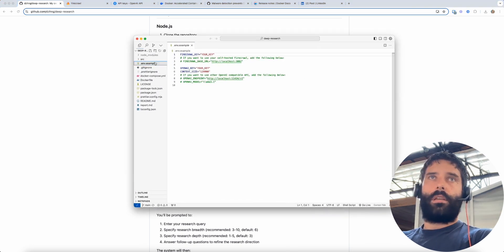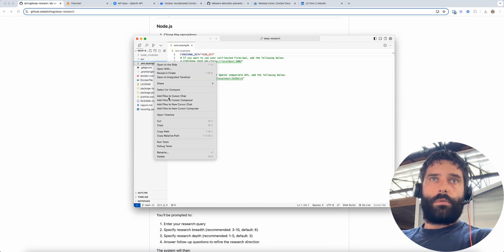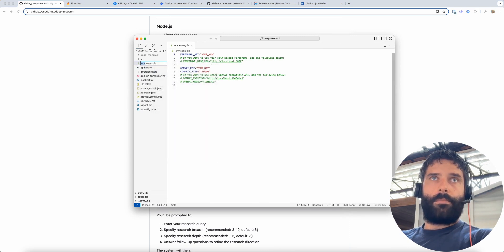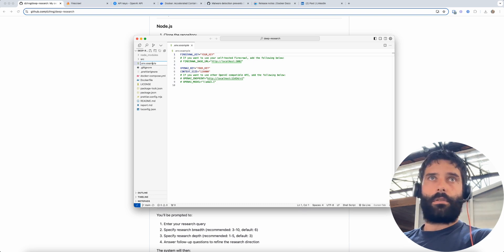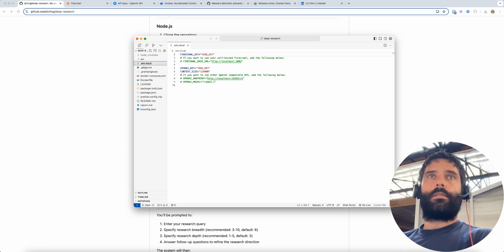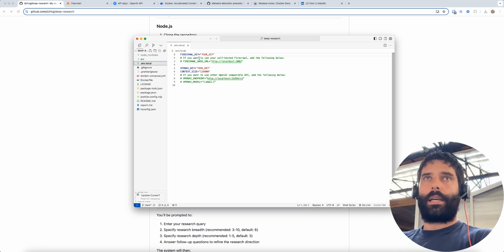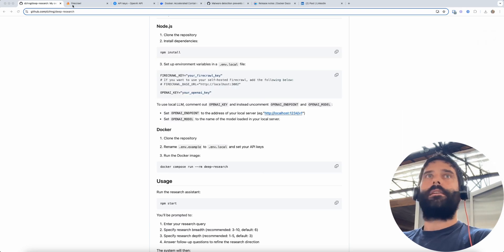So over here I'm just going to go to rename, go across to the very end, local. Awesome and now I need to get the Firecrawl API key and OpenAI API key.